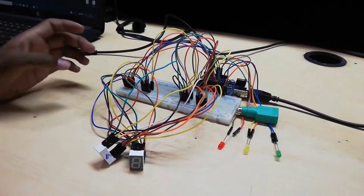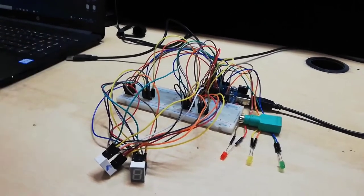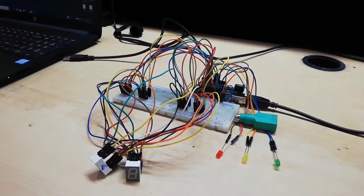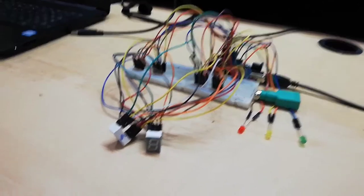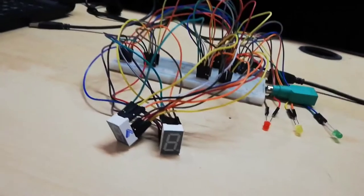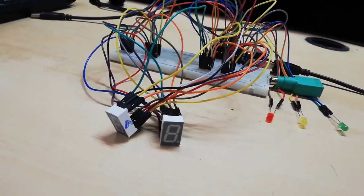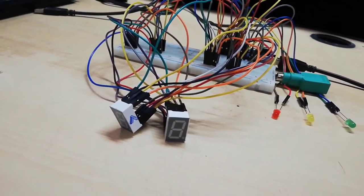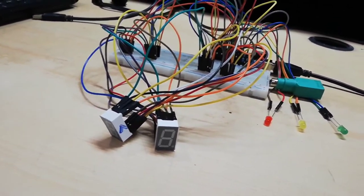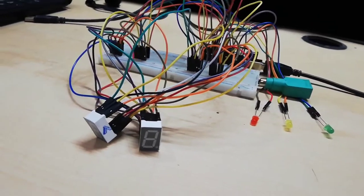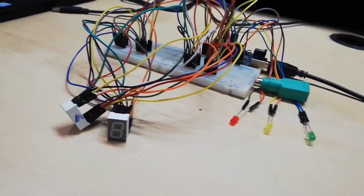Okay, this is a traffic signal control using Arduino board and 7-segment display. In this we have used two 7-segment displays. One is common anode and another one is common cathode.